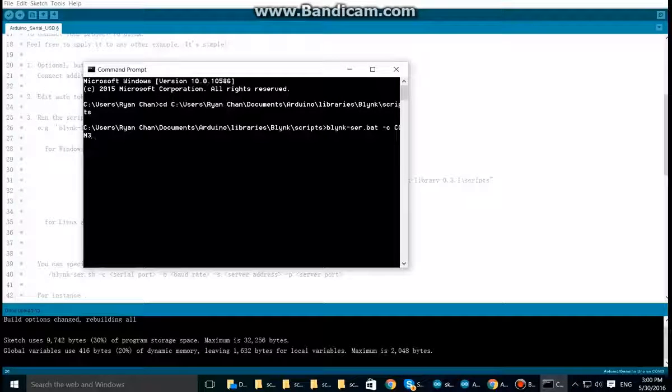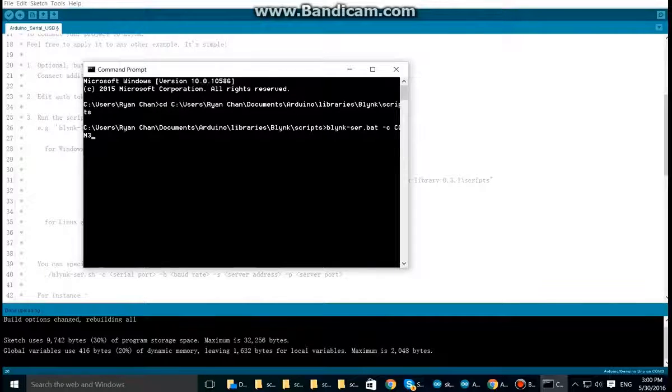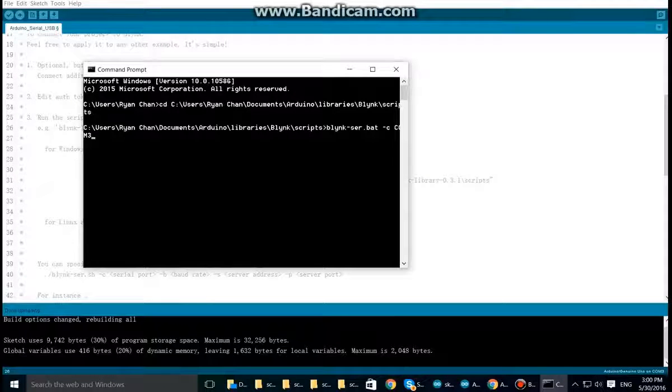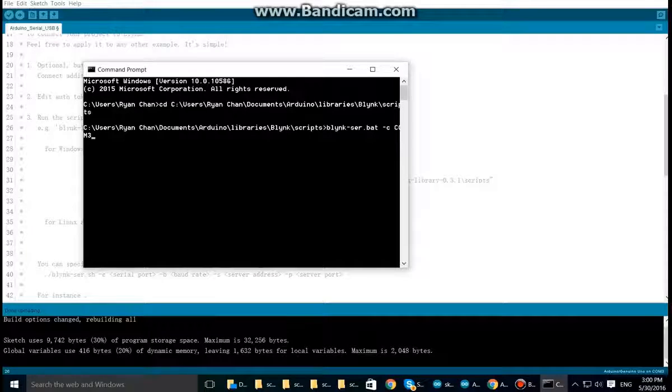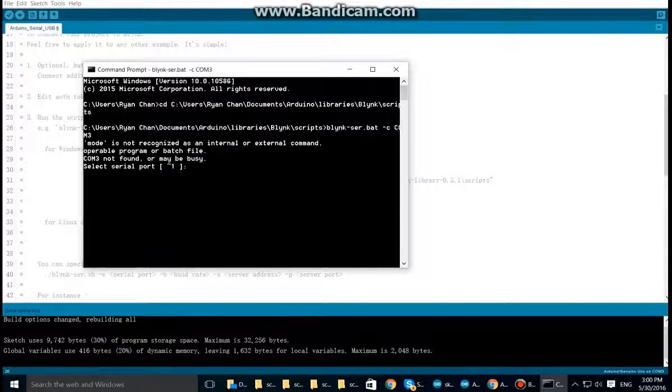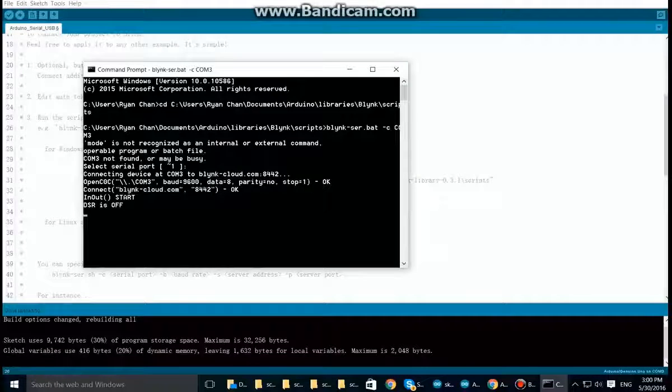And before making a connection, I recommend pressing the reset button on the Arduino. I find that this clears any connection problems that might happen. After that, let's press enter, press again, and now we are connected to the Blynk server.